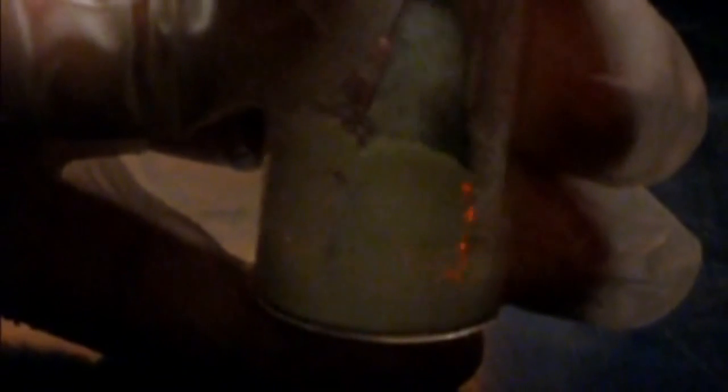Greetings fellow nerds. Last month I showed smash glow crystals that release light when damaged. The effect of producing light this way was called triboluminescence.